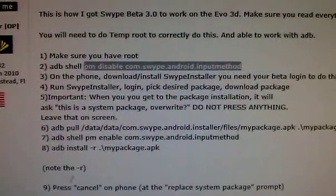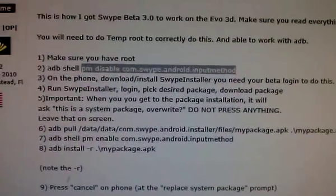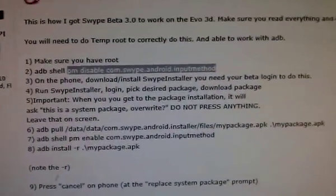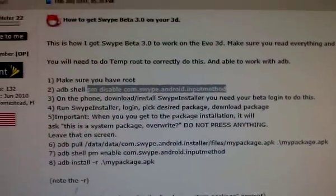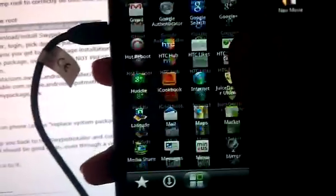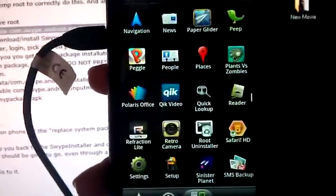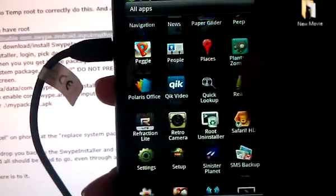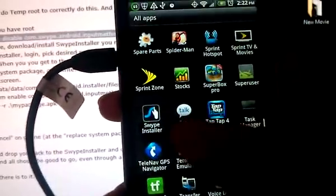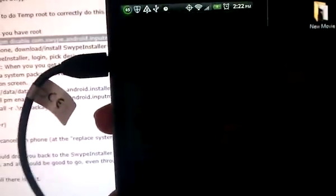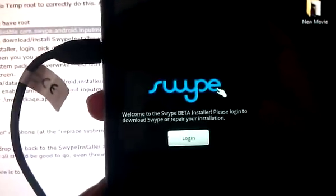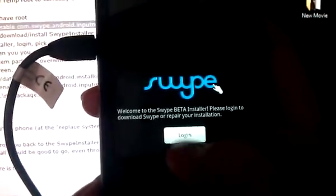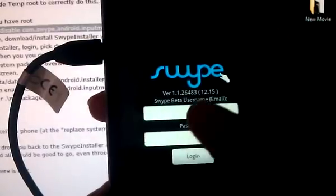Now we've got on your phone, download and run the installer. So we've got here Swype, there's the installer, welcome, login.